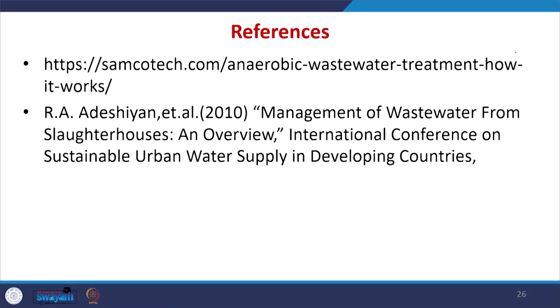Several references are provided for further study on slaughterhouse wastewater management. In the next lecture, we will study how the Common Effluent Treatment Plant (CETP) works. Thank you.